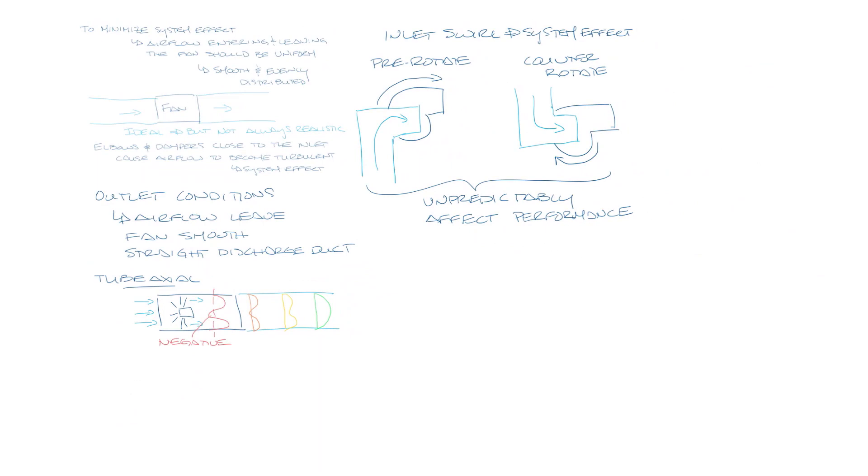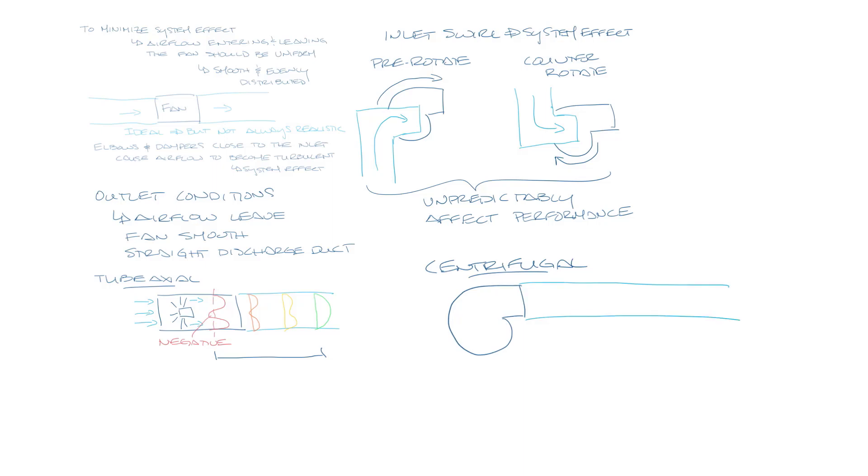But it takes some distance to get to the point where the airflow is uniform and smooth. In the case of a centrifugal fan, more air is discharged near the top or outside edge of the fan, and it moves down the ductwork kind of like this. Again, it takes some distance before it gets smooth and uniform.